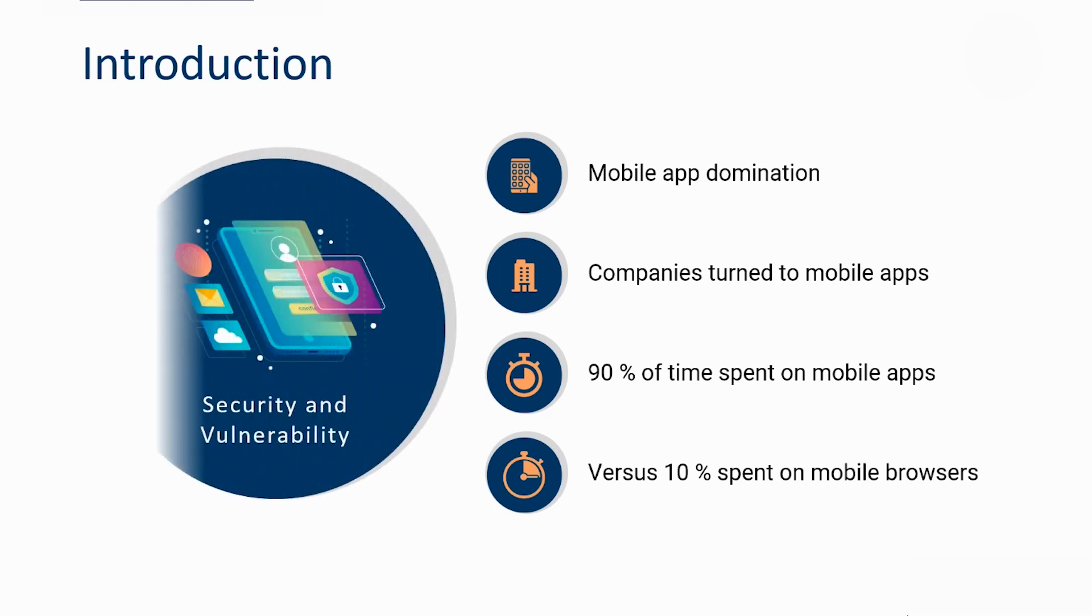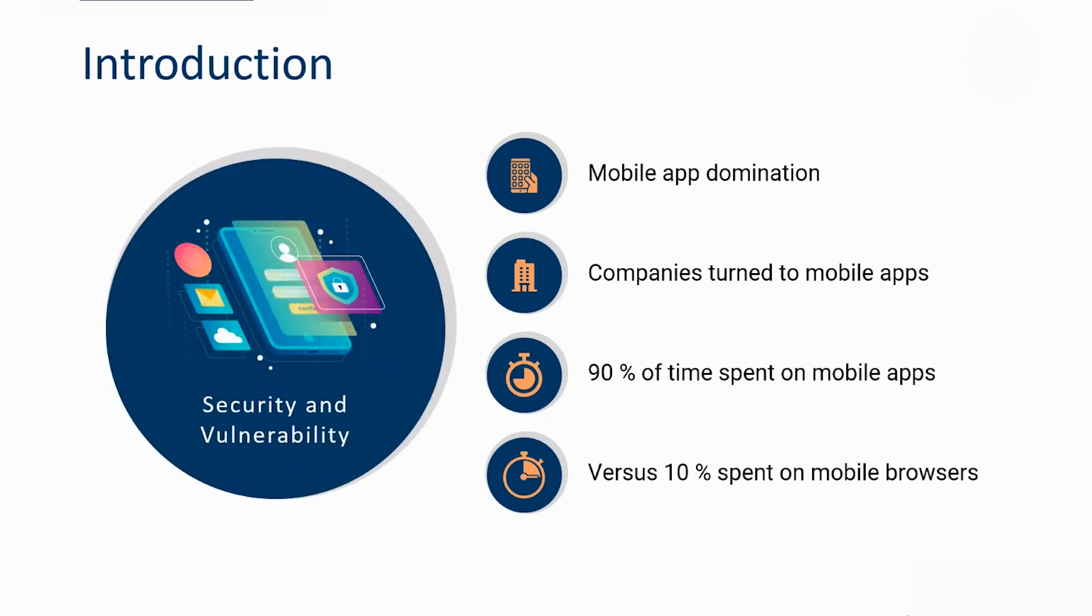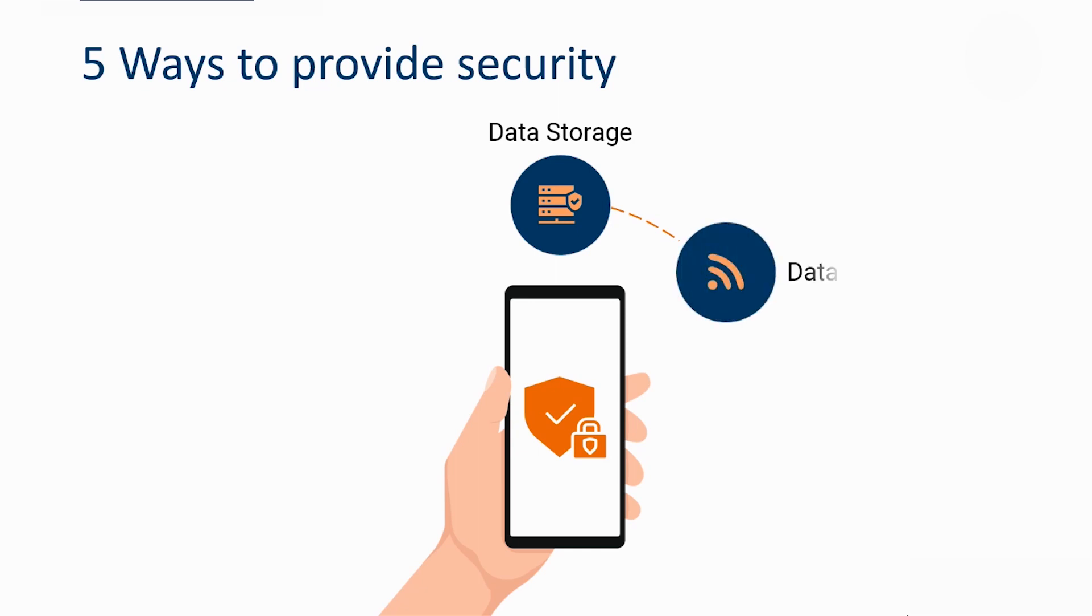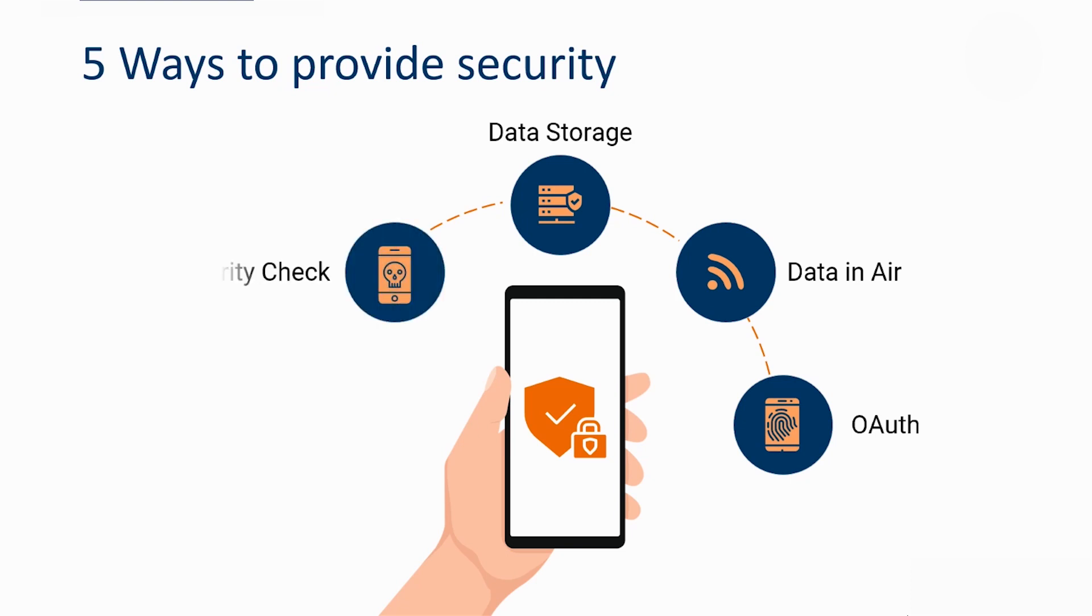But we have to keep in mind that great opportunities come with great challenges. The most challenging part of a mobile app is its security and vulnerability. Let's take a look at five very important ways that you can use in order to keep your app secure. We'll discuss each of them one by one and see how they could help.